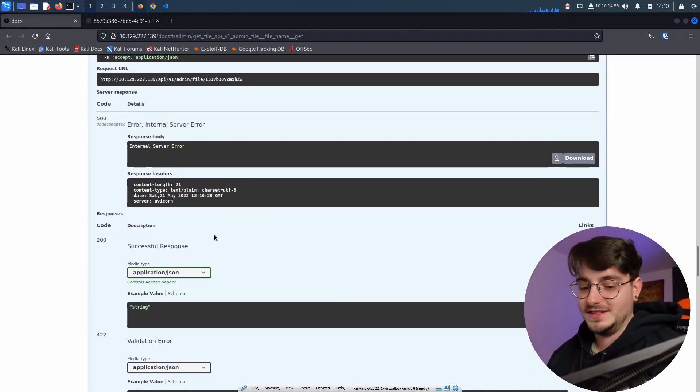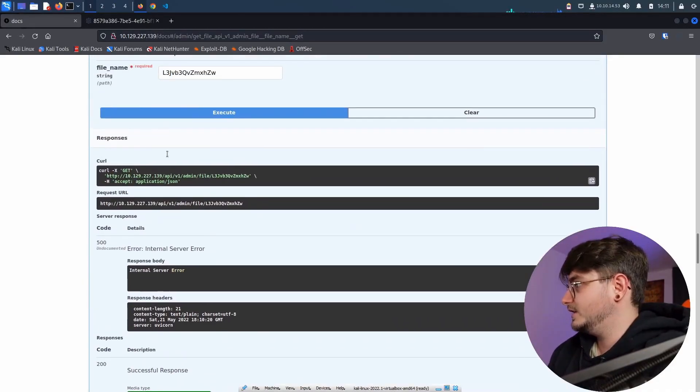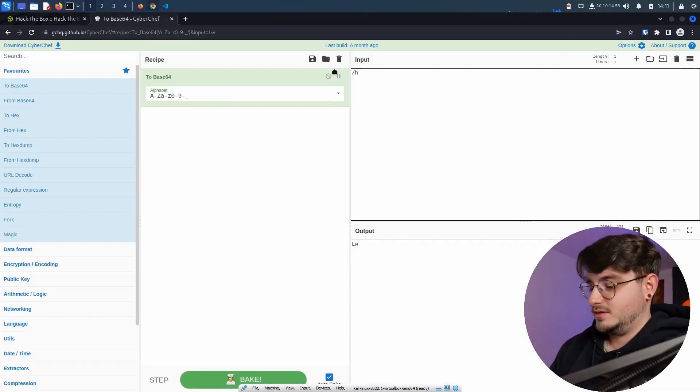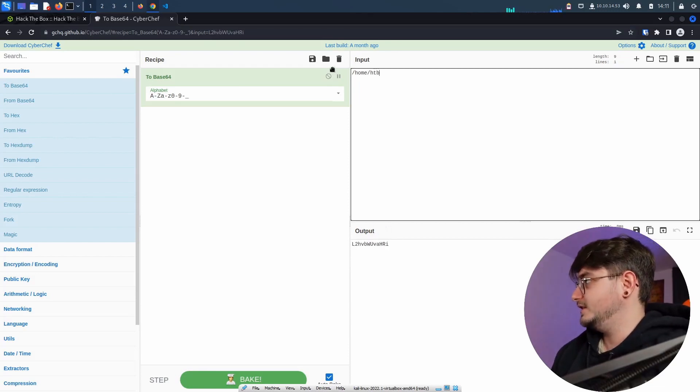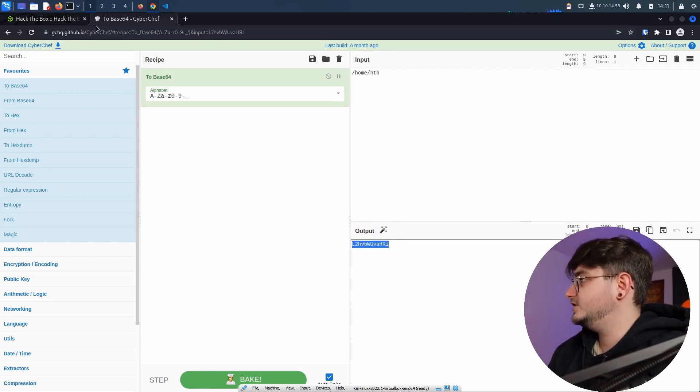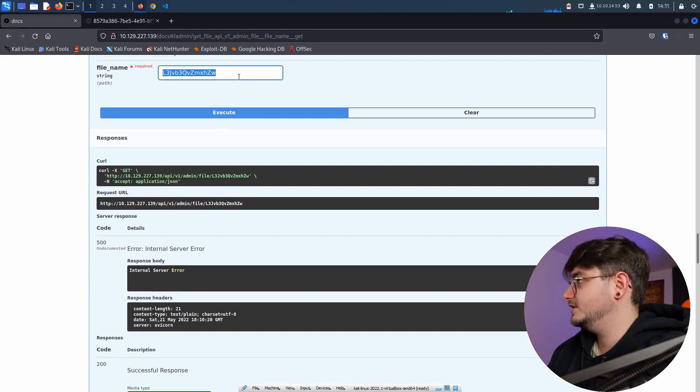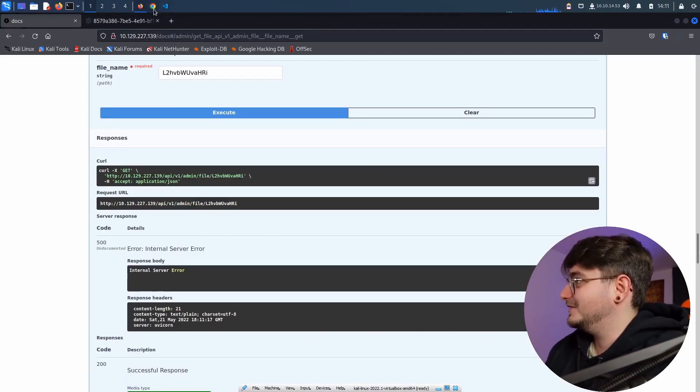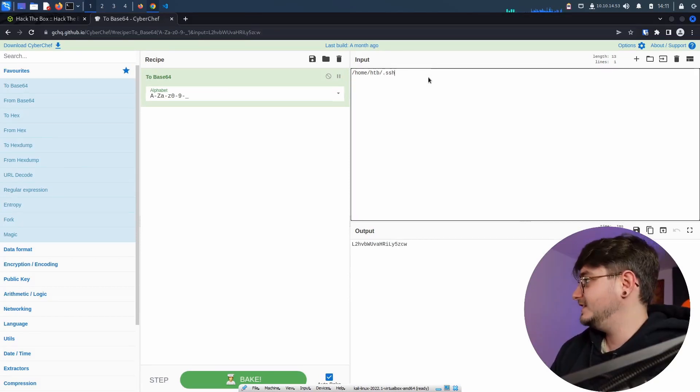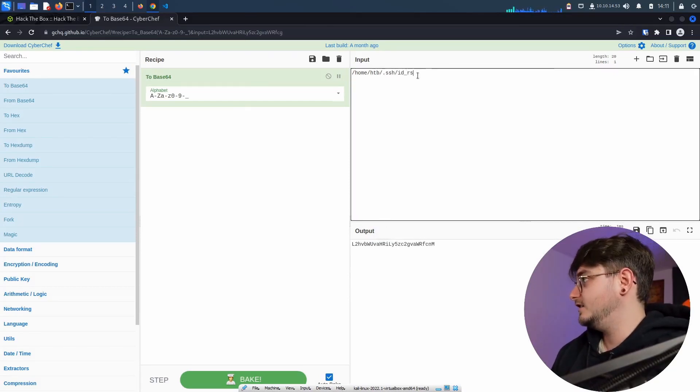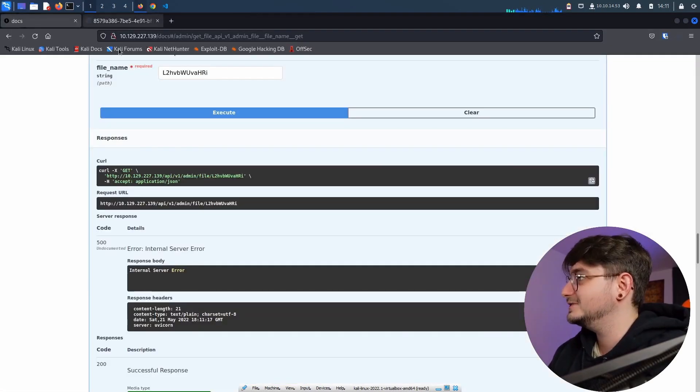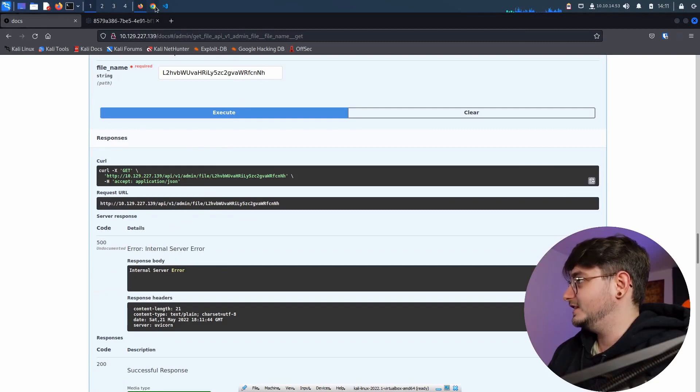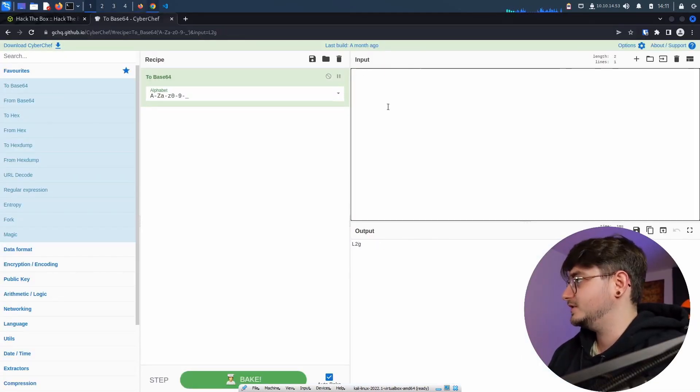Maybe we can read something from /home. And I mean, they usually call it HTB. So let's use HTB and now I'm being stupid. I want to read the file. I need some file. I mean, let's try .ssh/id_rsa. Maybe we can get the SSH key of the user. I mean, why not? And we get nothing. Alright. I'm pretty sure the user is called HTB.